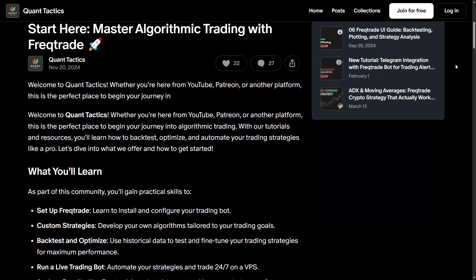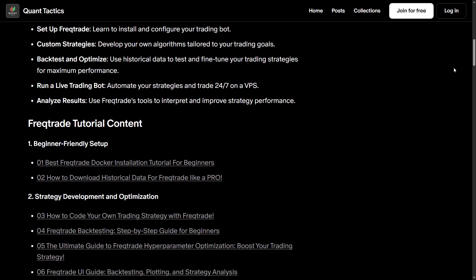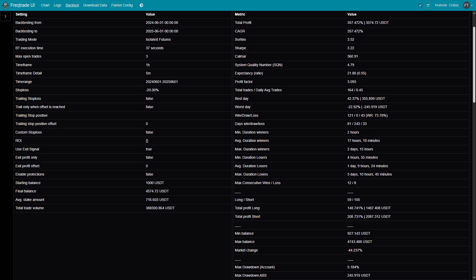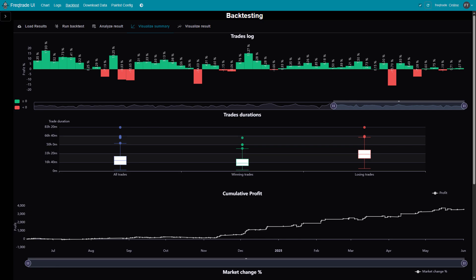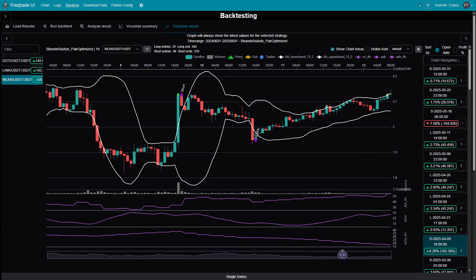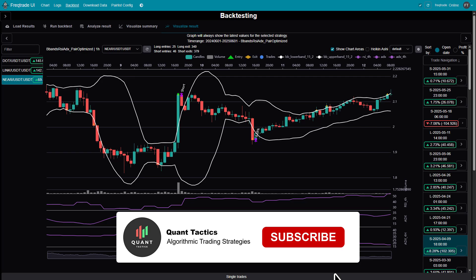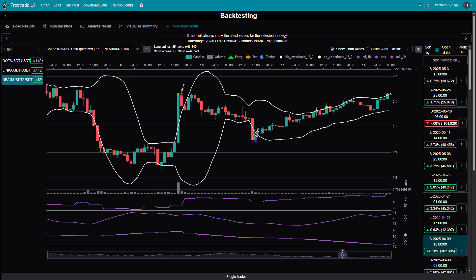It's a great way to support the channel, and in return, you get everything you need to build, run, and customize this strategy on your own. There's also a pair-optimized version available, so you can run it across multiple trading pairs, each with its own fine-tuned parameters for better performance. If you found this video helpful, don't forget to subscribe, turn on notifications, and share it with your friends who might find it useful too. Thanks for watching, and I'll catch you in the next one.